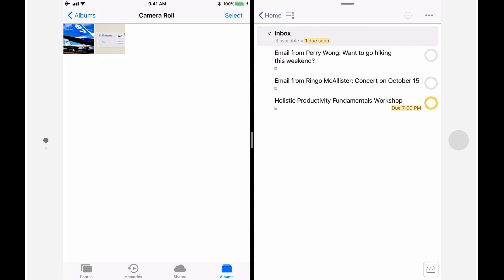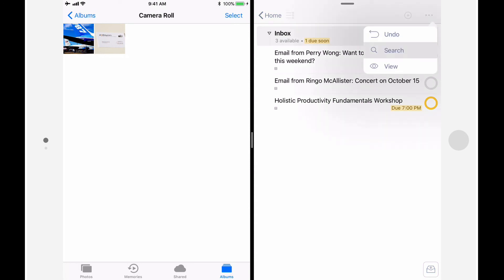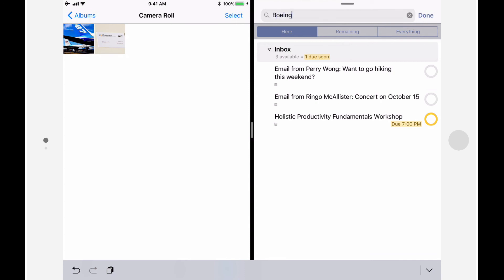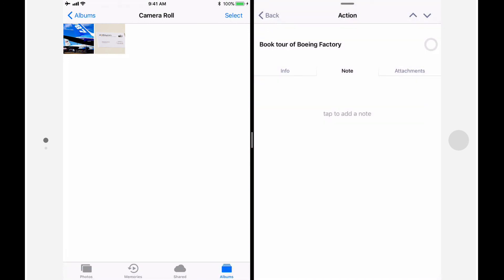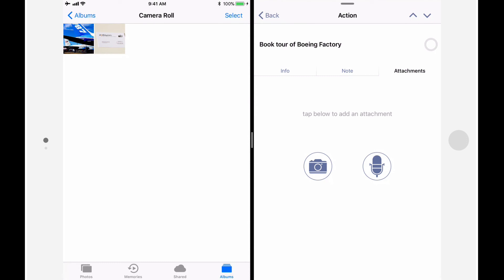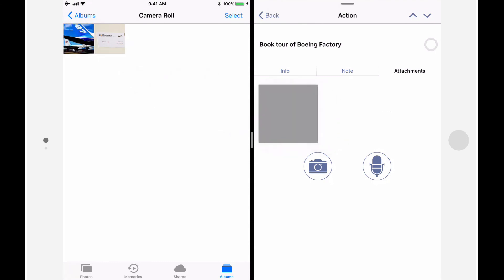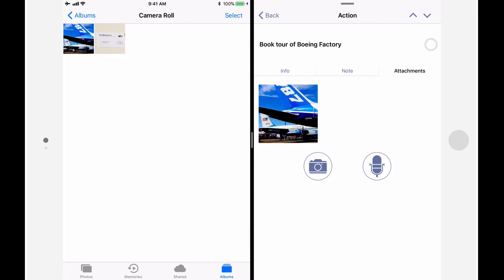I'll tap on the Ellipsis, and then tap Search to quickly locate this action. I'll search for the word Boeing with Remaining selected, and then tap on the Book Tour of Boeing Factory action. Next, I'll switch to the Attachments tab, and I'll drag and drop the photo from Photos to OmniFocus. The photo is now stored in the OmniFocus database and available across all my devices.